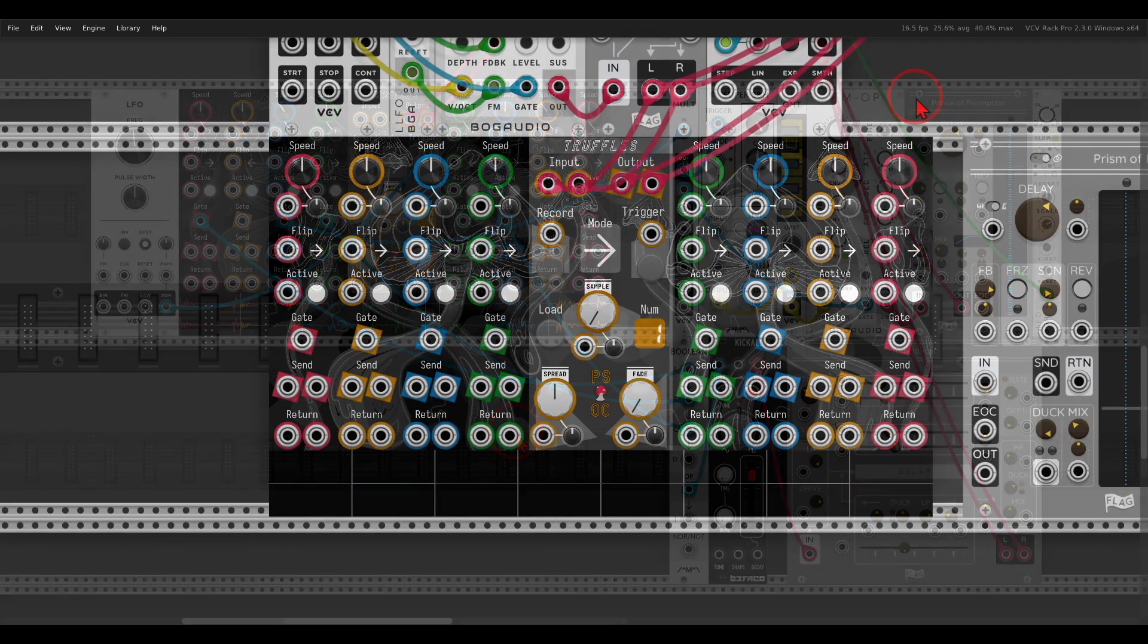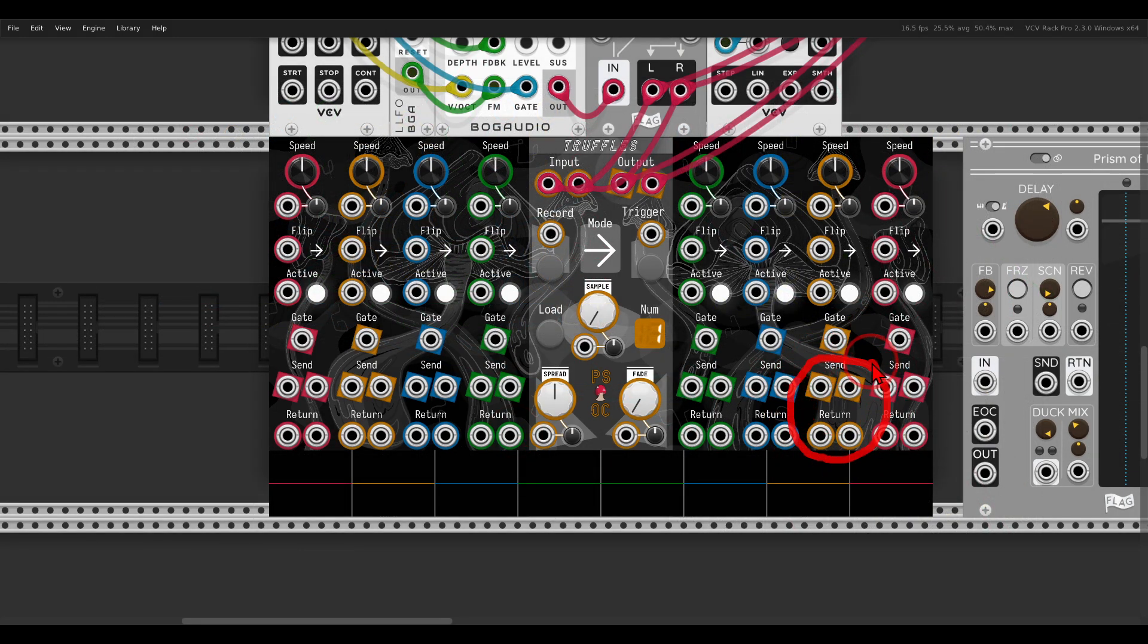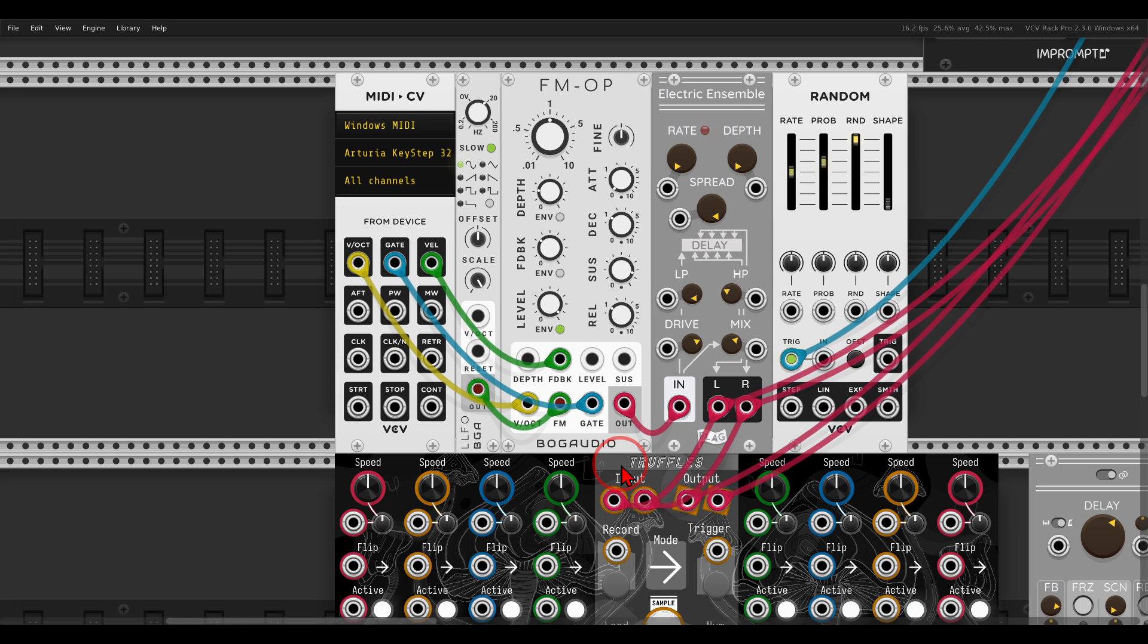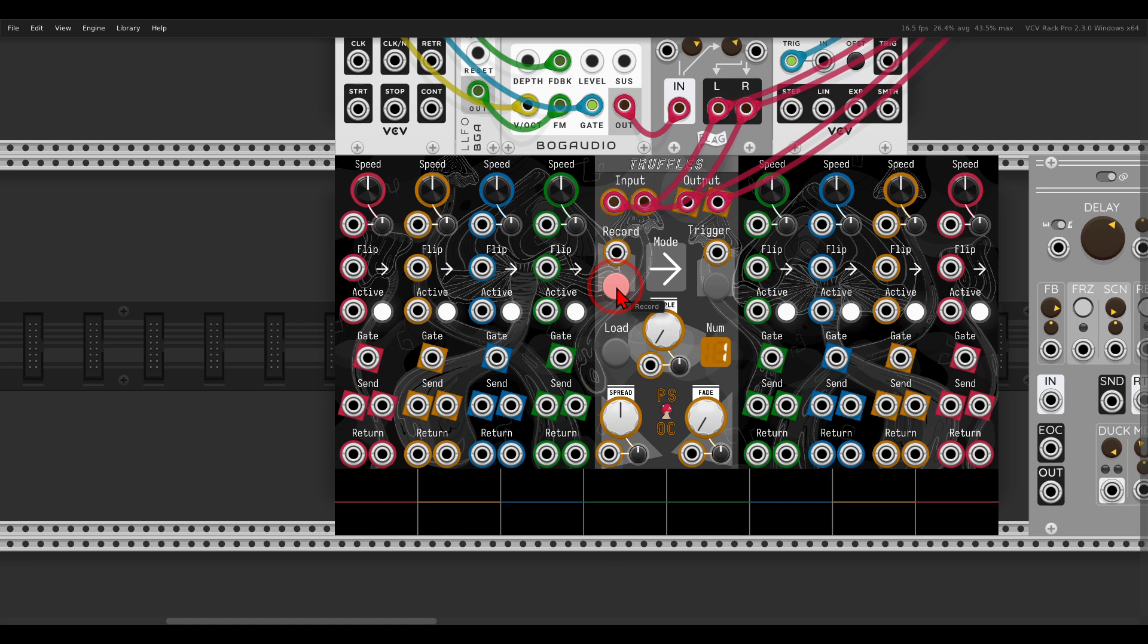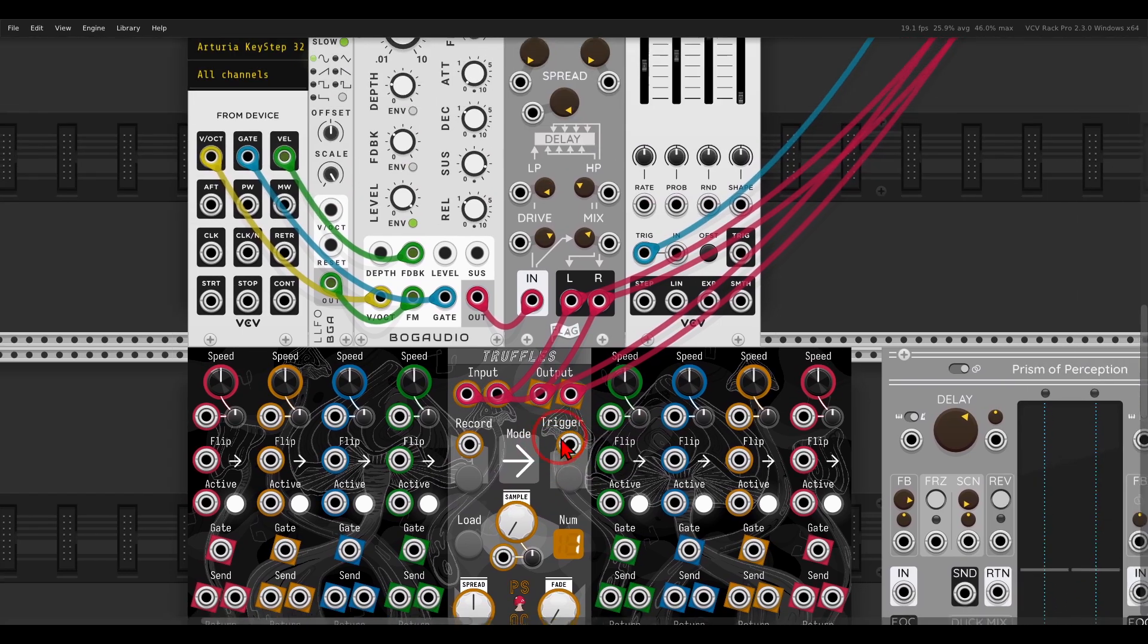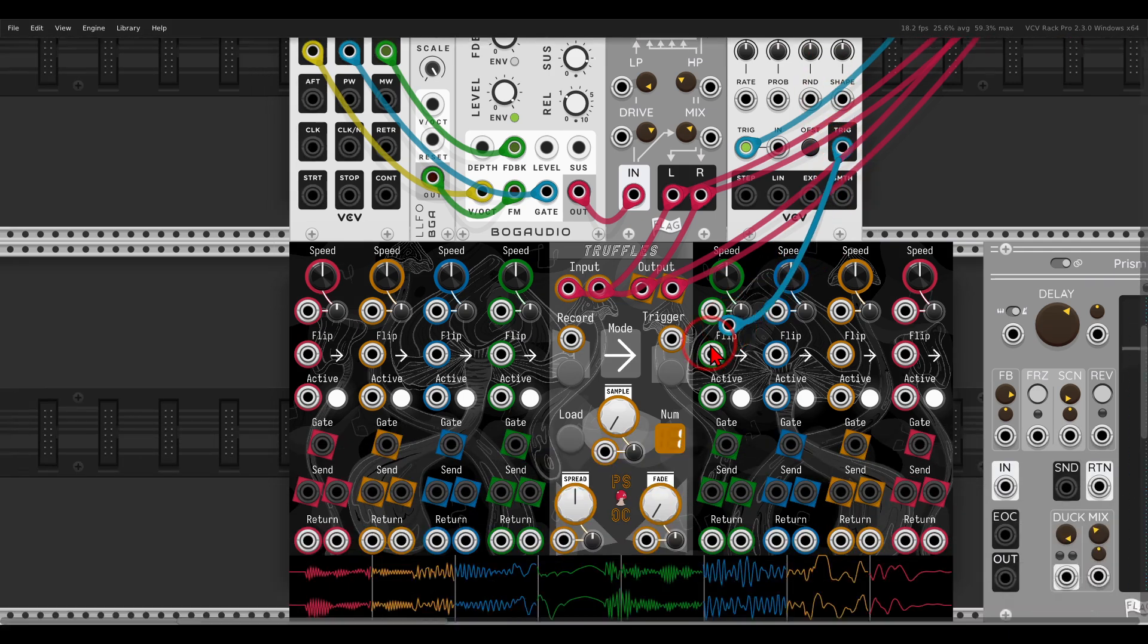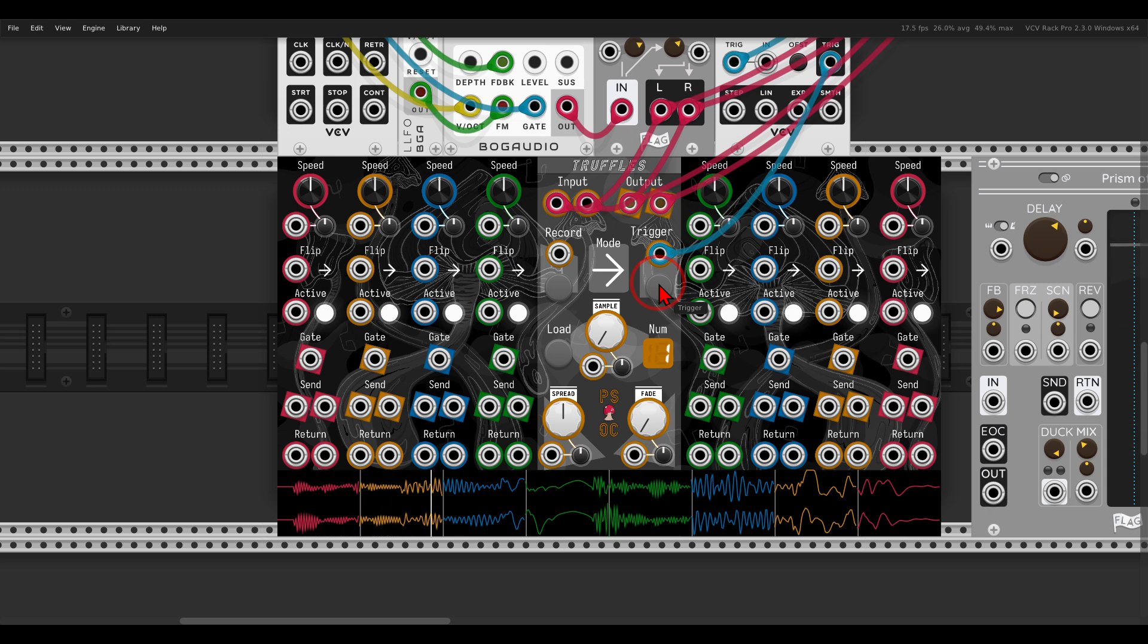Each splice has also send and return that you can use in two different ways. First of all, let's record something into truffles. In this case, I have the FM operator with some chorus. Let's record just a few notes. Now we have this recording and I will trigger the splices with a random source. It has also some probability set to it, just so it's not always triggering it. I will set this also to trigger them randomly.